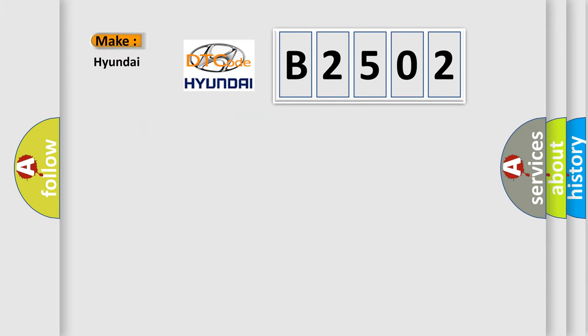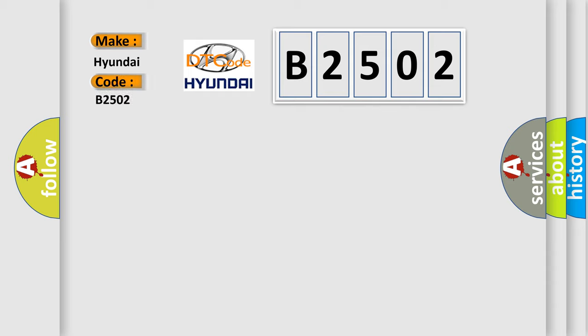So, what does the diagnostic trouble code B2502 interpret specifically for Hyundai car manufacturers?